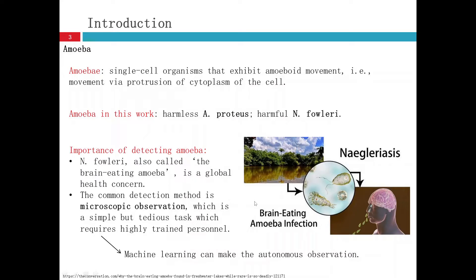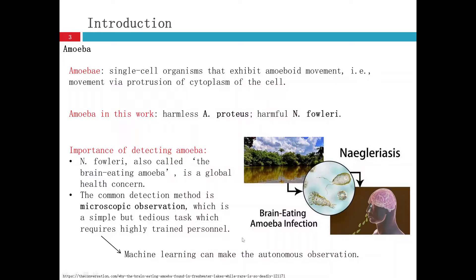The common detection method is microscopic observation, which is simple but a tedious task which requires highly trained personnel. But machine learning can make the autonomous observation, which decreases the working load.